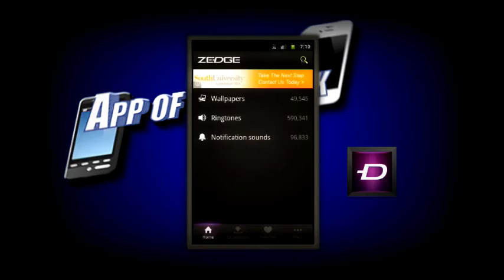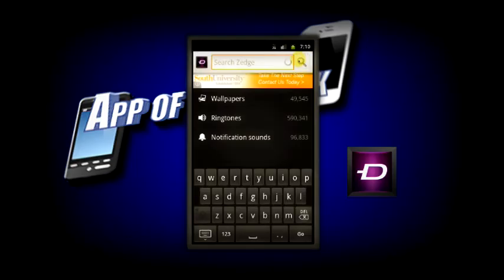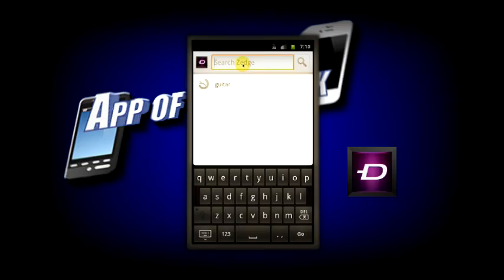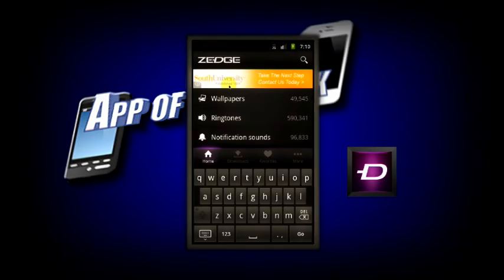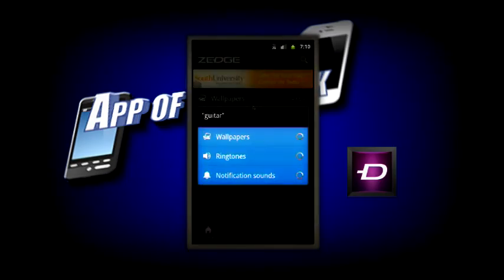Now, say you wanted to search something such as, I don't know, anything that you would like. I've already searched guitar, so I'm just going to go ahead and search it again so that you can see the search function.